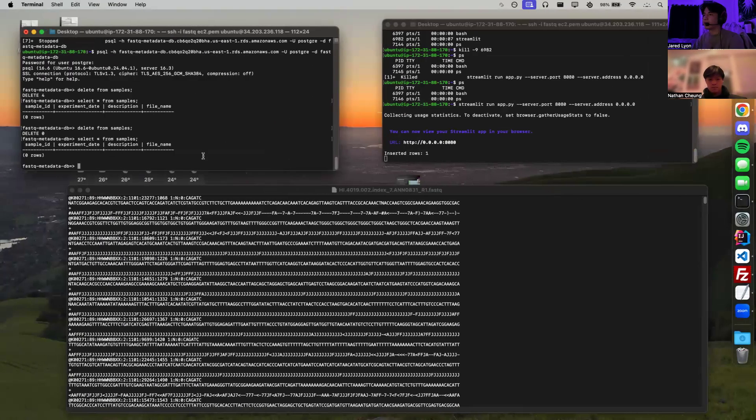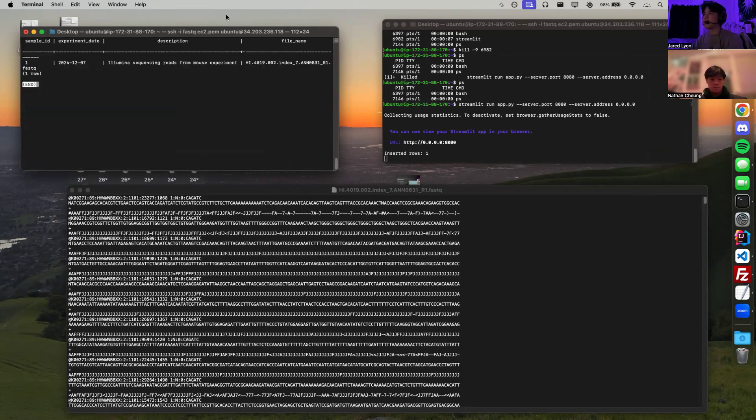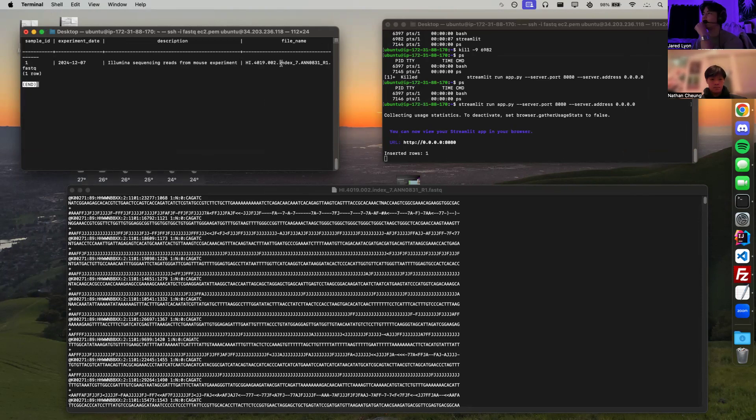Back to the RDS, we can select star from samples. And as you can see, we have our results from that. It's sample ID 1, today's date, our description, and then the file name that we uploaded.